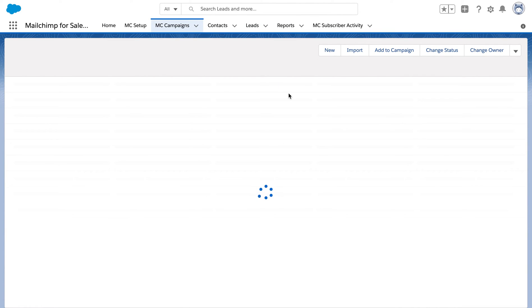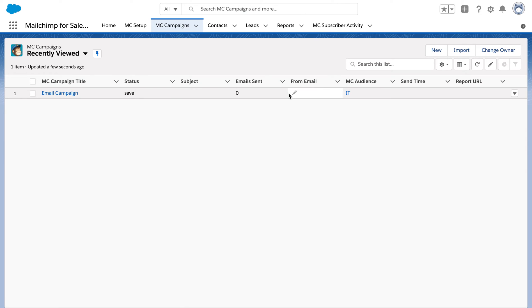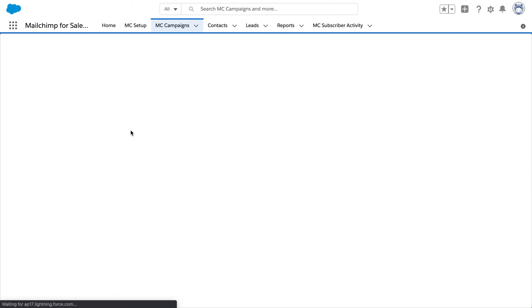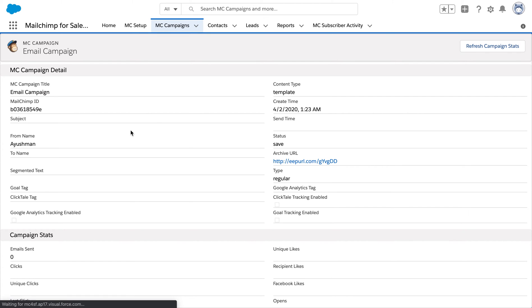Now we are going to navigate to MC campaigns to look at the existing campaigns that we have. For example, if we enter this campaign,